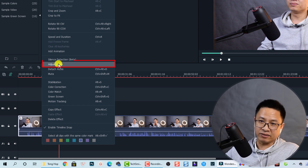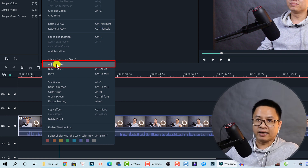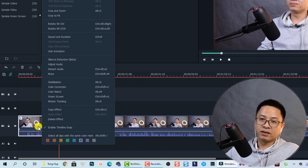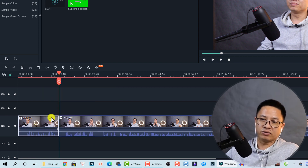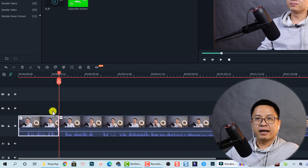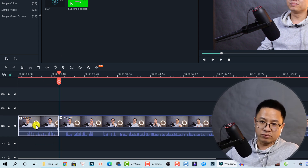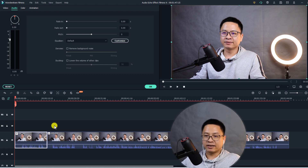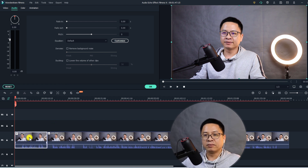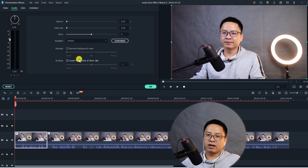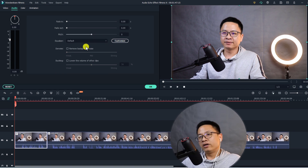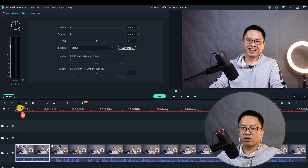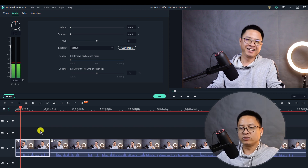Now that is very easy — you can just right click and select Adjust Audio here. Or you can double click on the clip. Double click on the clip to show the property, and then you go to the Audio tab. So it's the same — just right click or double click. So here at the Audio tab, the first option is to change the voice.